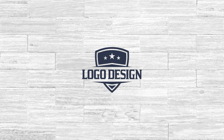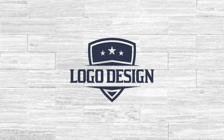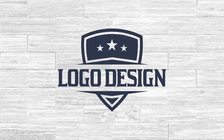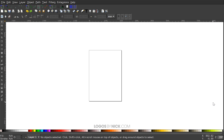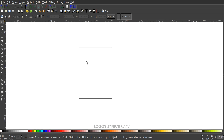This is Nick with LogosbyNick.com and in today's tutorial I'll be demonstrating how you can create this logo design using Inkscape. The font I'll be using is called Kirstie — I'll put a link in the description. It's a free font to download. Open up the font file, click the button that says install, and you'll be good to get started. Otherwise you could use whatever font you'd like.